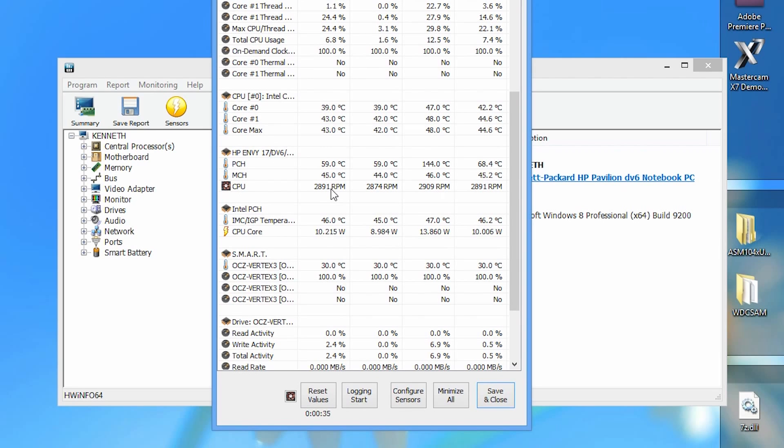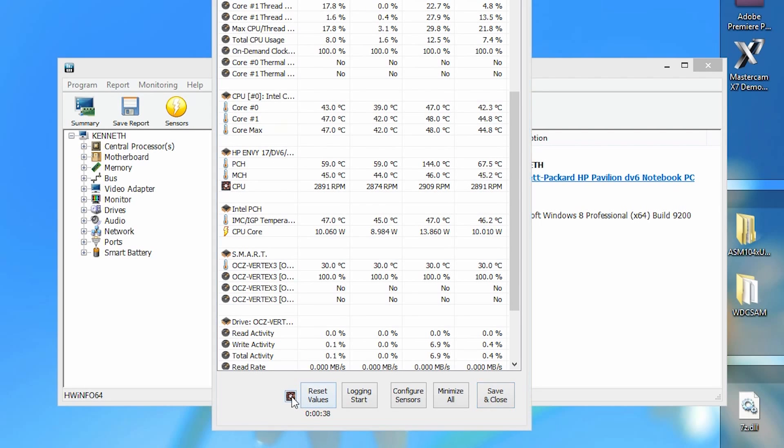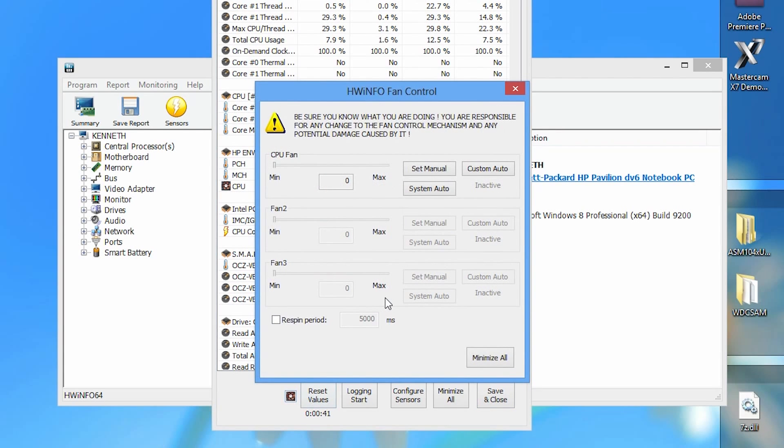We can change our laptop fan speed by clicking this small fan icon right beside the reset value button. I must warn you that this will not work for all laptops. I'm running an HP laptop as I said earlier, so I'm assuming that most HP laptops will work.